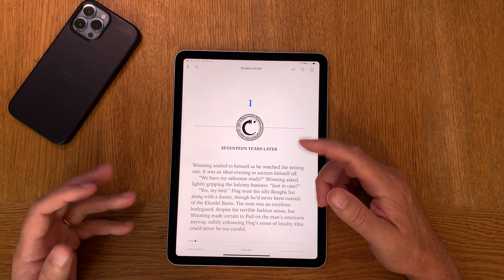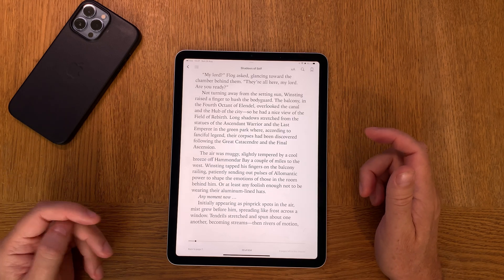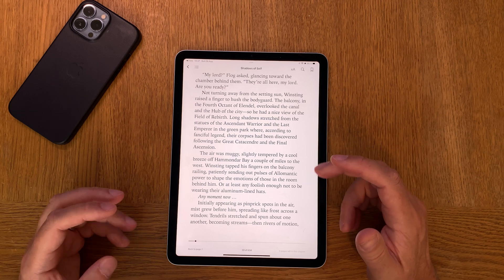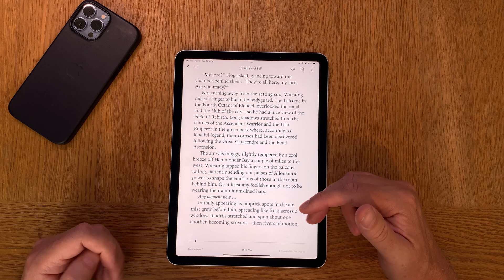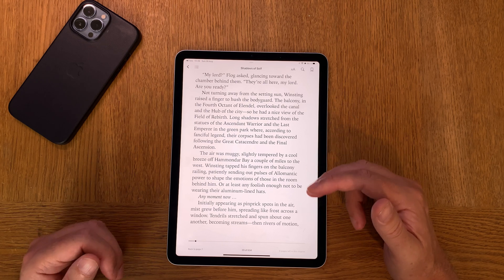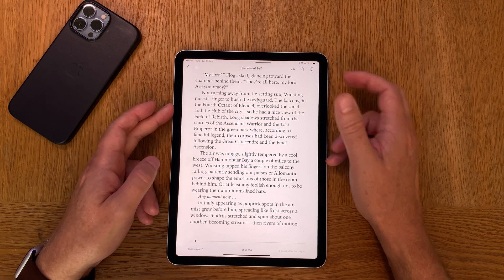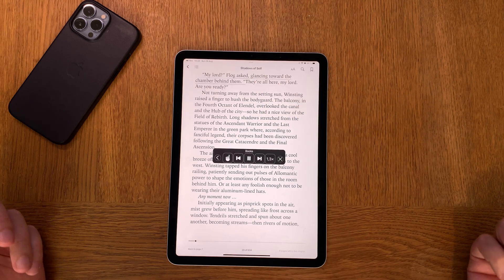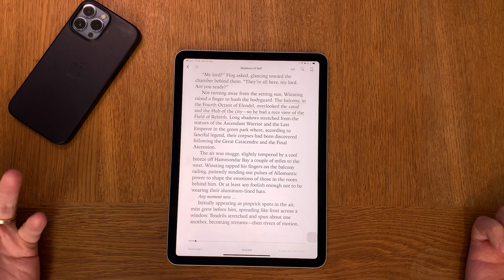Iowan is what I use — 634 pages — because the text is bigger and has line spacing exactly as I want it. Now I can easily read by using natural voices from Apple. It has some neural engine voices that learn the more you use them, so it can read better and better and is very natural. Let's raise the volume and swipe down with two fingers from the top. [TTS voice reads:] 'My lord, Flog asked, glancing toward the chamber behind them. They're all here, my lord. Are you ready? Not turning away from the setting sun. Winsteen raised a finger to hush the bodyguard.' As you can see it's very natural speaking.